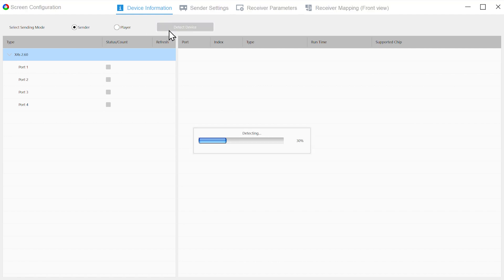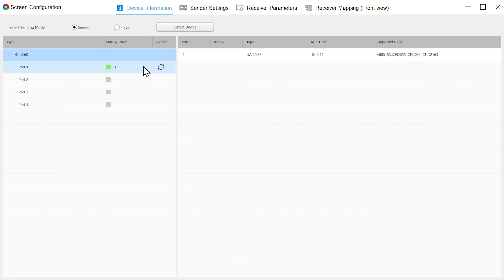Next, click Detect Device to confirm whether the device is connected successfully. Please check the hardware connection status and power supply if no device is detected or the number is incorrect.